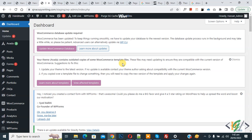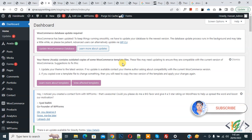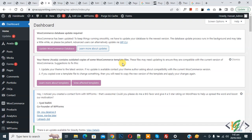Bismillah ar-Rahman ar-Rahim. Assalamualaikum, my name is Asan and today we are going to show how to add an 'Add to Cart' pop-up in WooCommerce WordPress. Before starting work, please subscribe to my channel. Thank you, now back to our work.